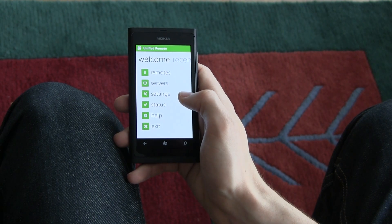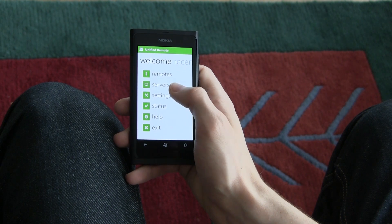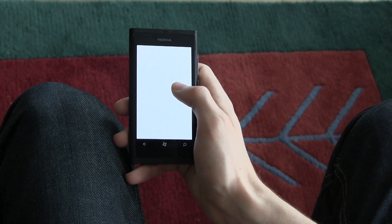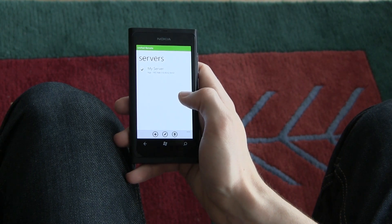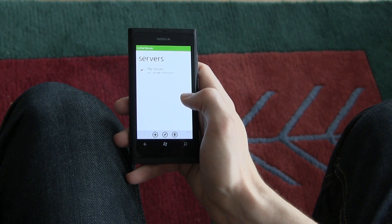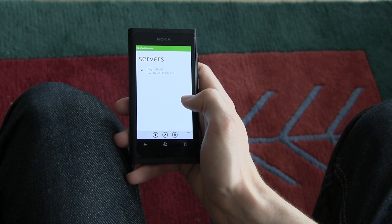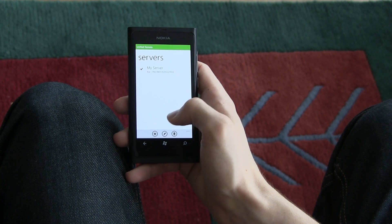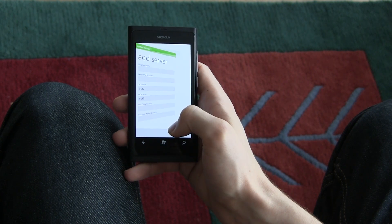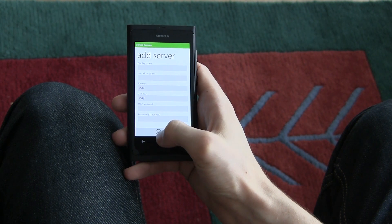The first thing you want to do is add a server. Due to a limitation in Windows Phone 7, you cannot add servers automatically yet. We're hoping to improve this in the near future.